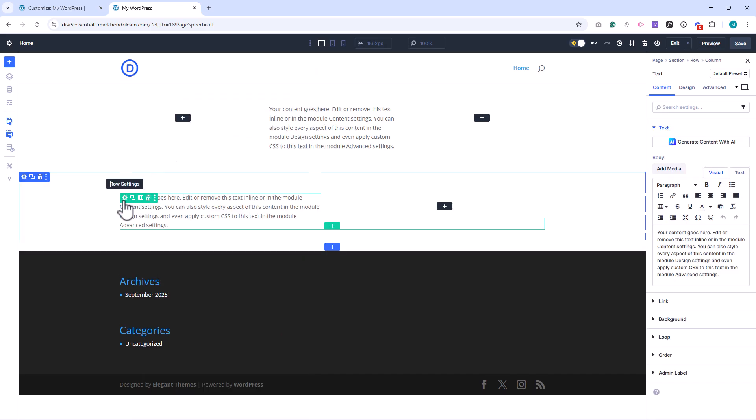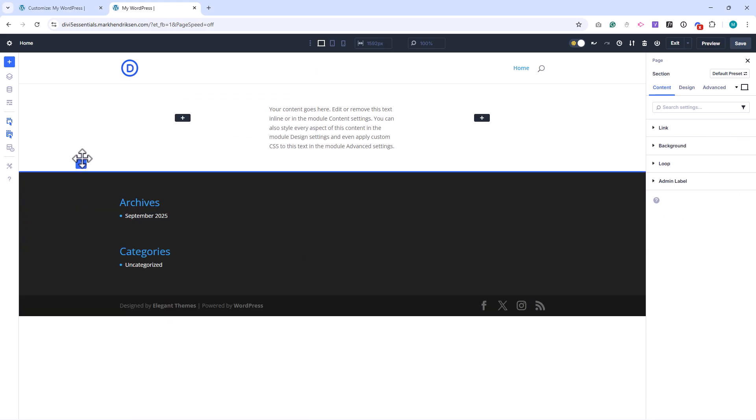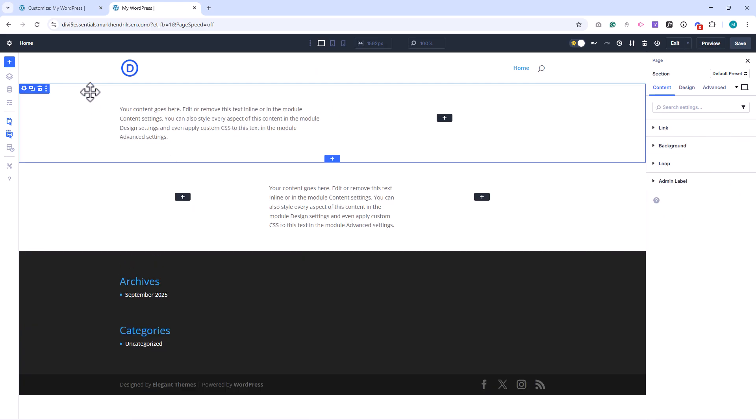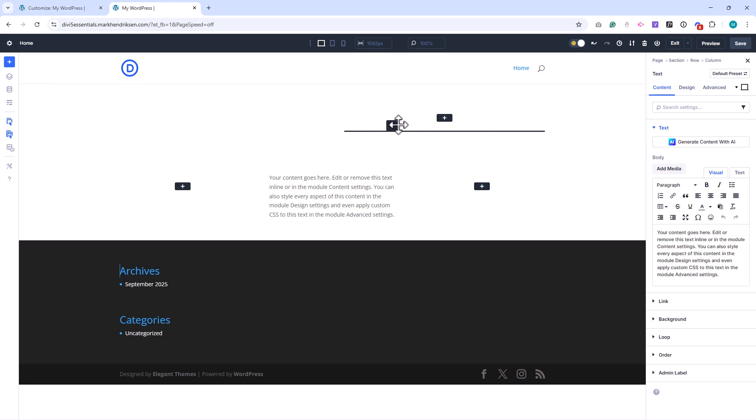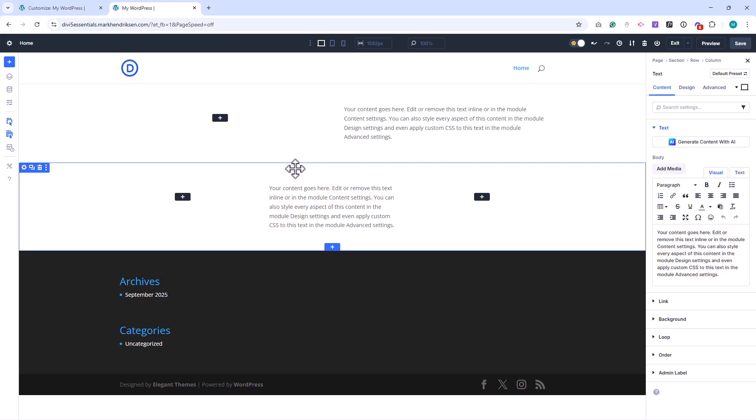Again, we'll go into each of these features in detail in upcoming lessons. That wraps up our introduction to the Divi 5 structure and workspace. You now know how Divi fits into WordPress, what role the different option layers play, and how to open the builder and start exploring the interface. In the next lessons, we'll dive deeper into each of these areas to really see what's possible.